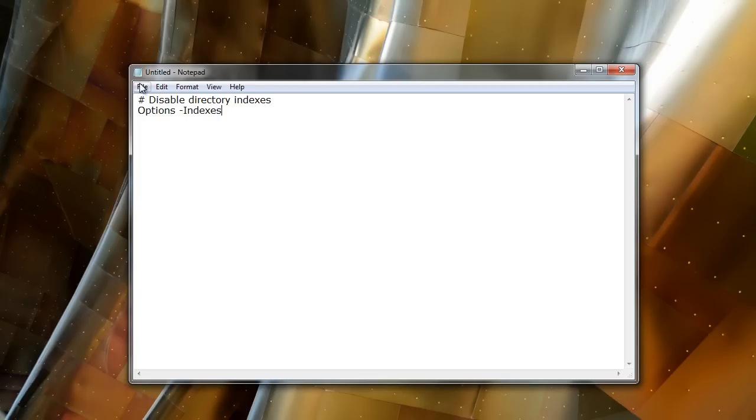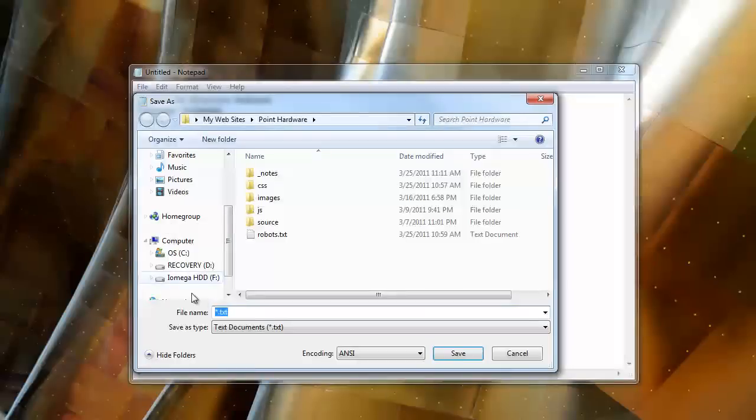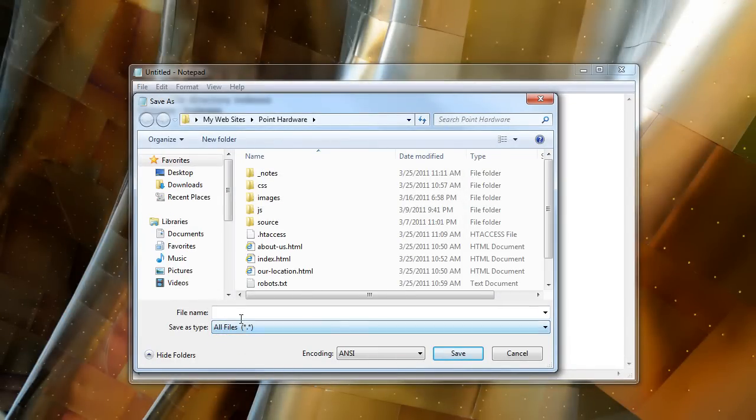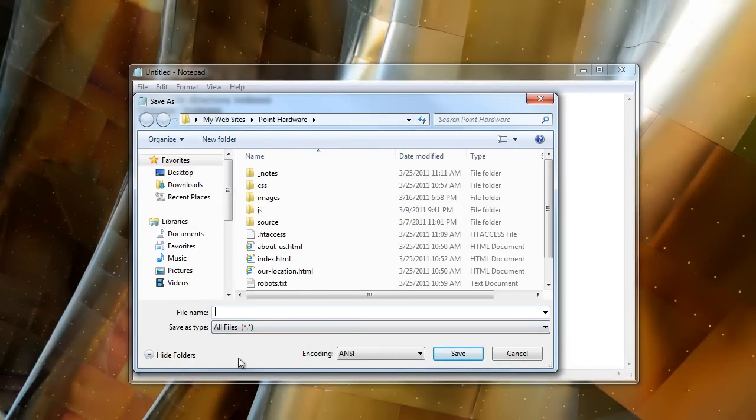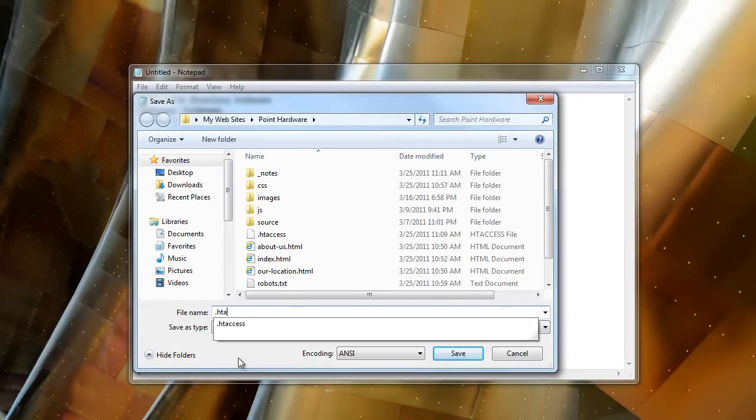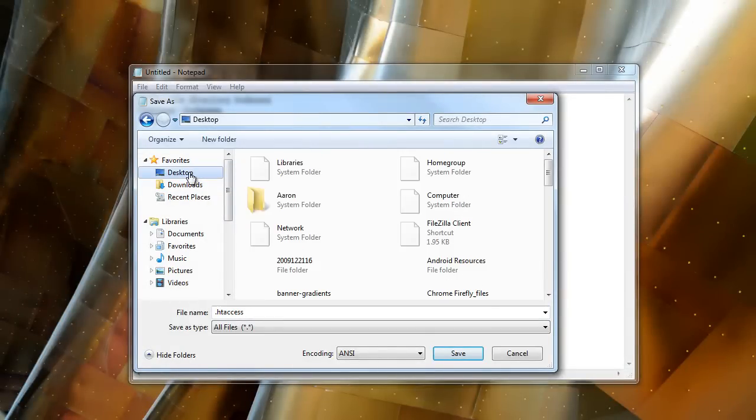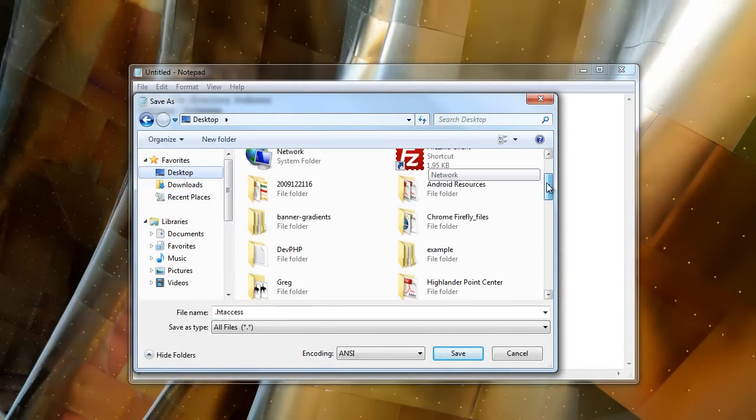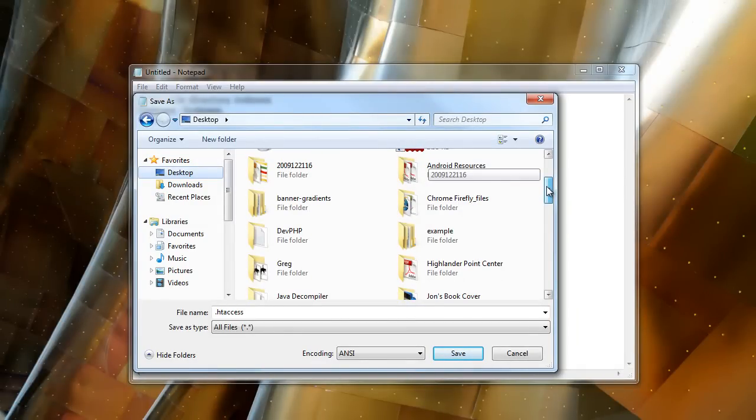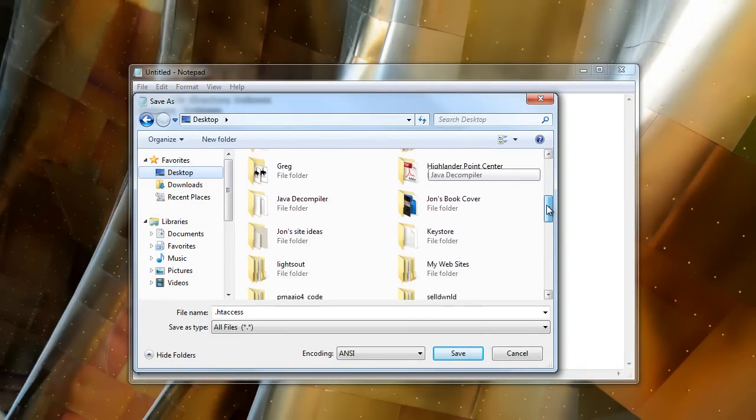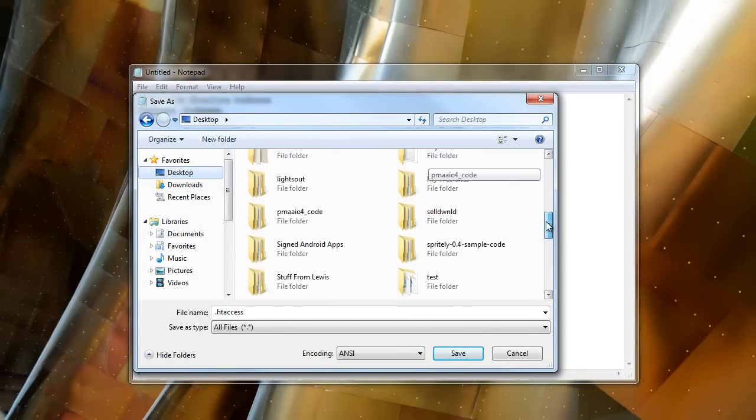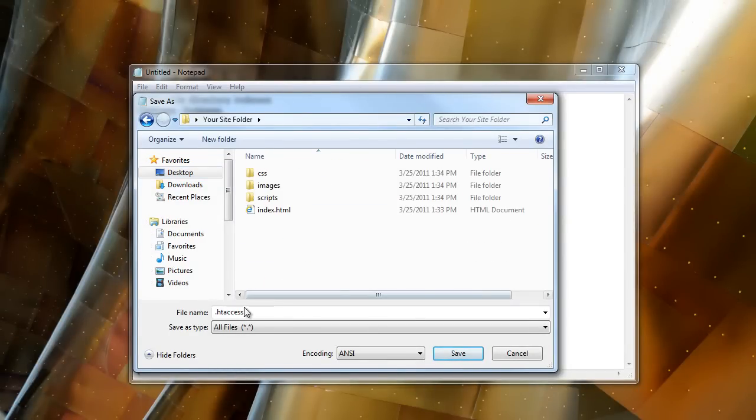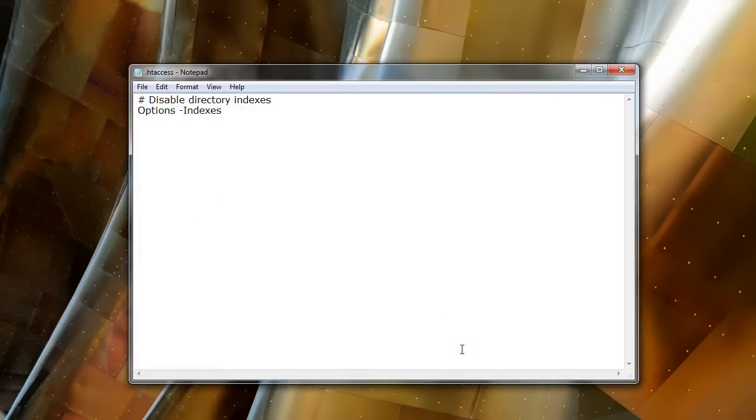And then we'll save this file. Save as. We want to save this file as a dot htaccess. And we'll save this in the root of our site. And then ftp it up to our web server. So let's see here. My folder was your site folder. And we've named it dot htaccess. And we're going to save it in the root here. Save.